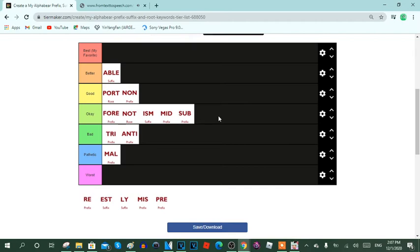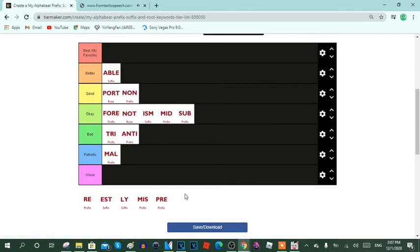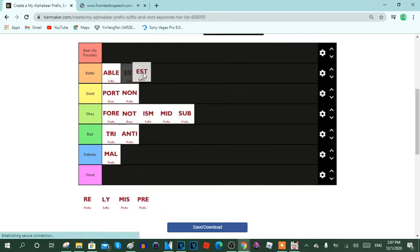Next keyword is est. Est is a suffix keyword, it usually means the most. Here are the reasons: 1. Est is a most word. 2. It's very easy to spell est words to relate the suffix. 3. This keyword has a lot of content and furthermore. And 4. This keyword is excellent. So yeah, I'm going to put est in the better row.